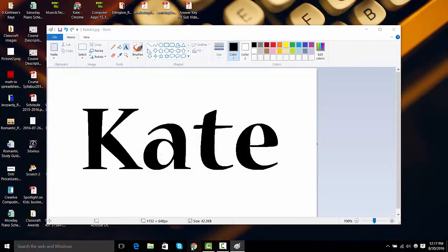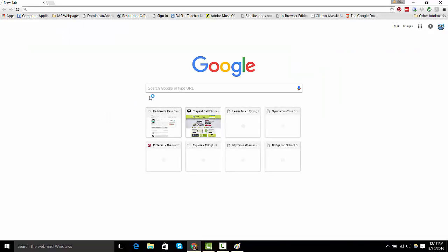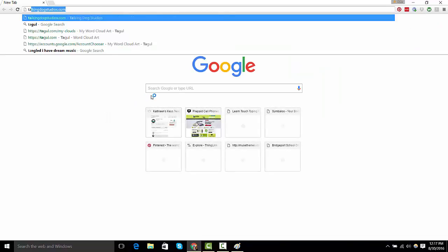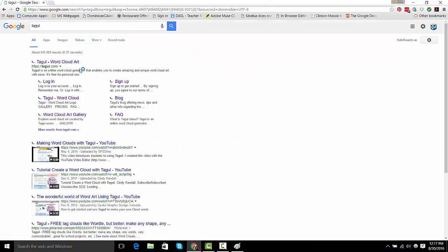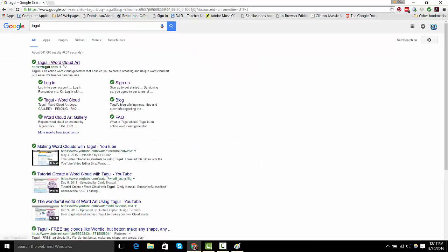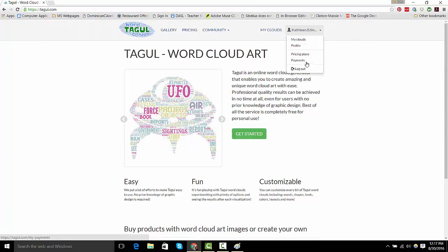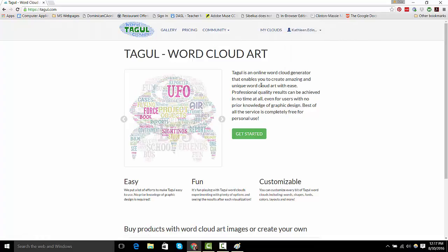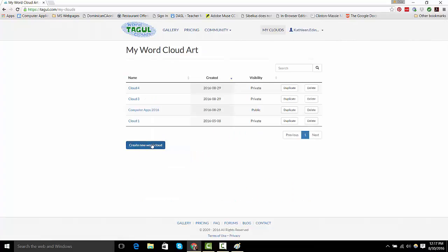Now I'm going to open up a web browser and go to Taggle. I'm already logged in, but if you need to log in, log in with Google. Click Get Started and Create New Word Cloud.